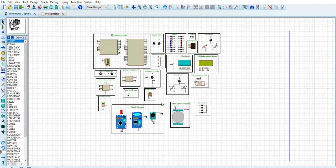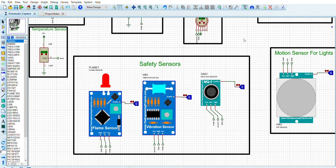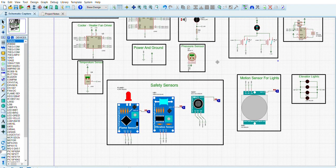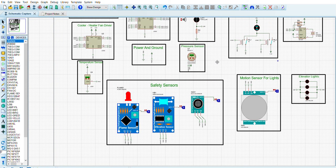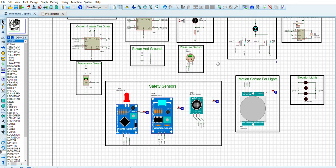Let's start with the safety sensors. As you see, there are three sensors: flame sensor, vibration sensor, and gas sensor. If there is any flame or fire in our elevator cabin, then our flame sensors will be sending high values to our microprocessor. If there is any earthquake, then our vibration sensors will be sending high values to our elevator microprocessor. And if there is any gas leakage in our elevator cabin, the gas sensor will work the same way.